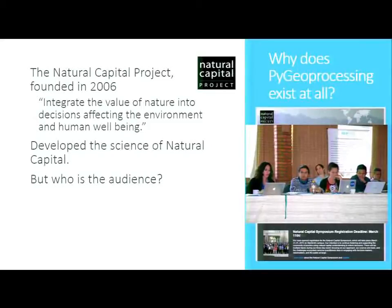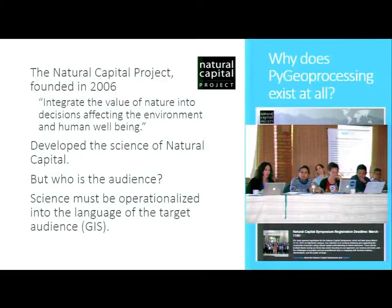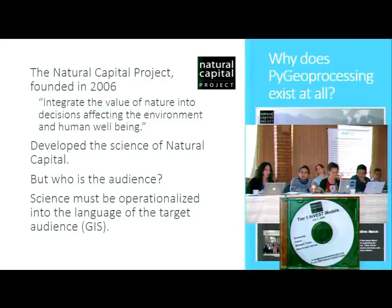Who are we actually trying to affect? Ultimately it's decision makers, and not surprisingly they think about these problems through maps. Somebody mentioned earlier that if your science journal isn't open source or free, nobody else is going to see it. That's the driving thought behind not just developing the science, but operationalizing it into the language of the target audience — GIS maps.